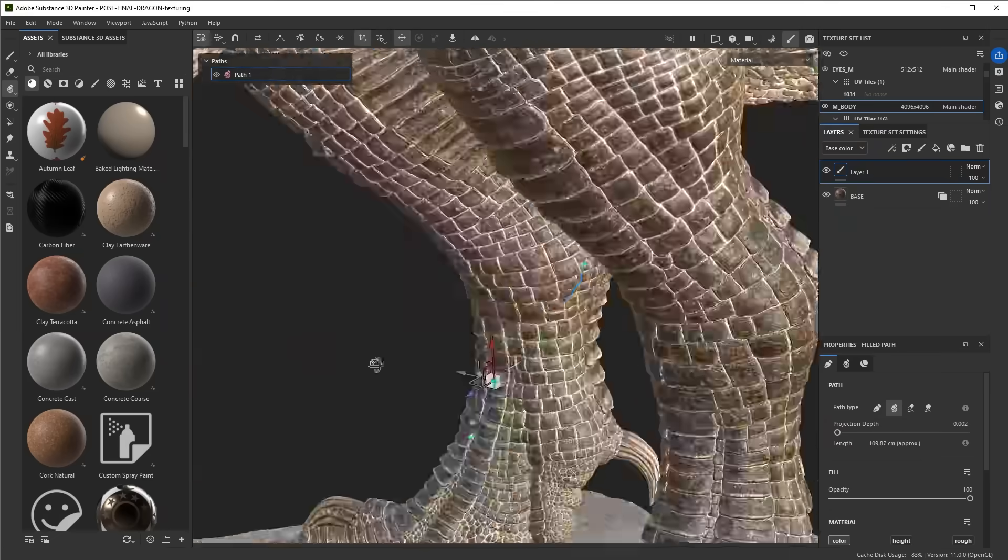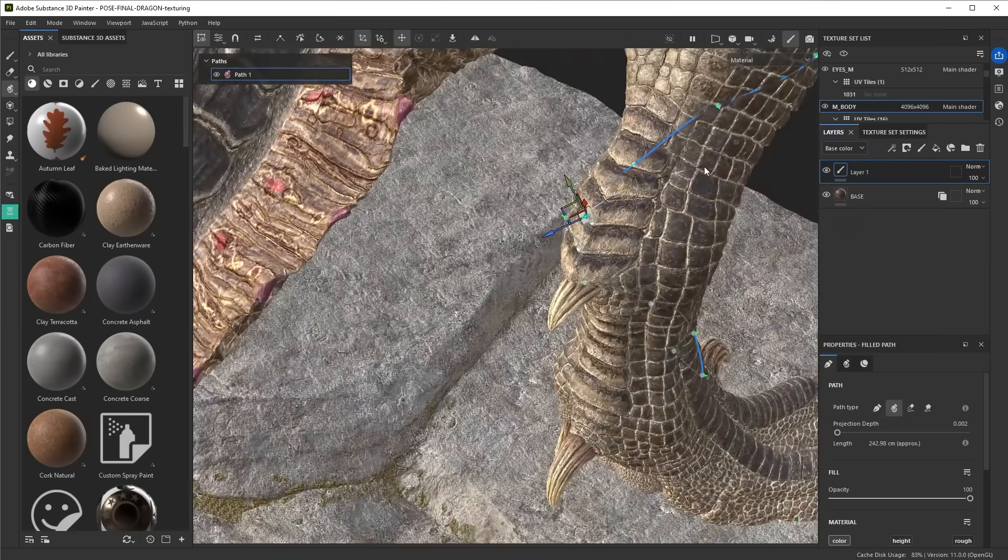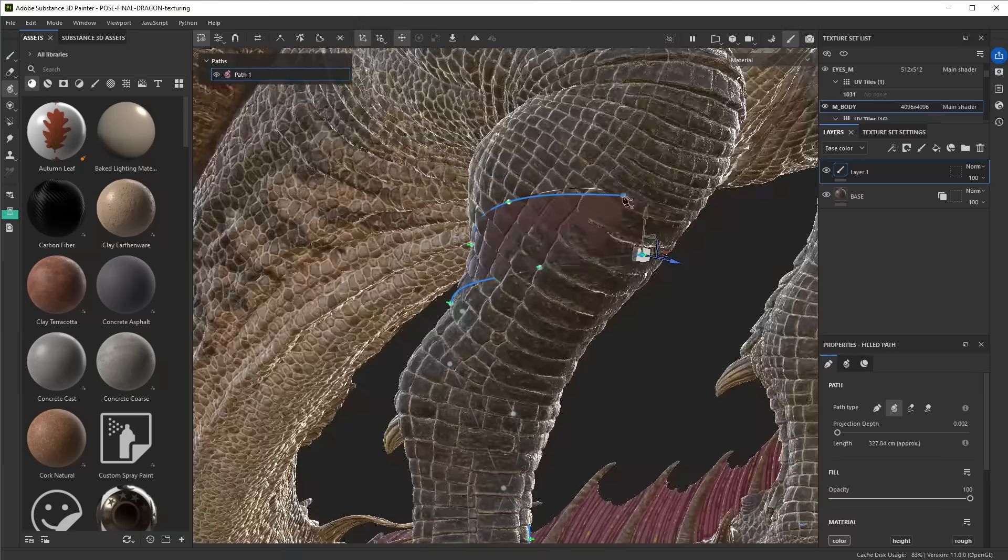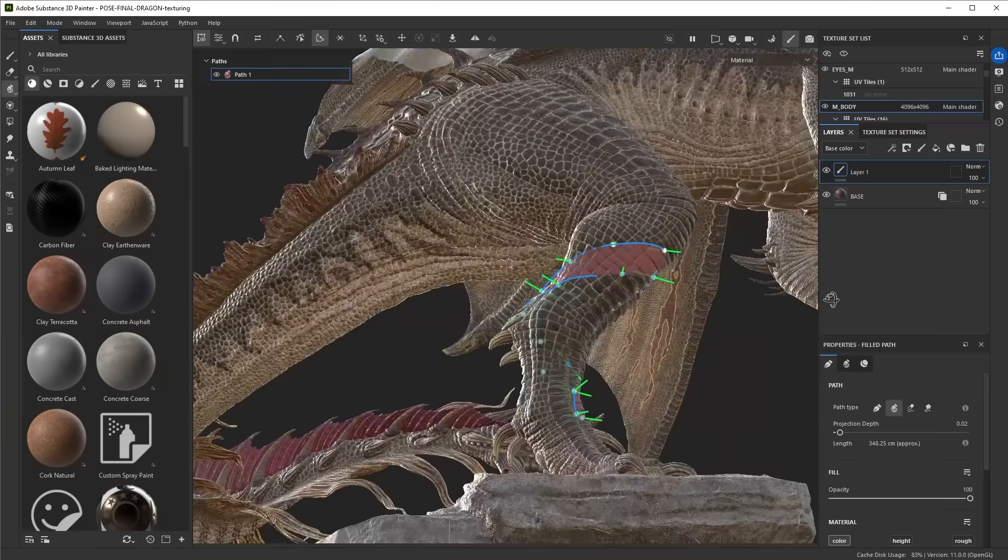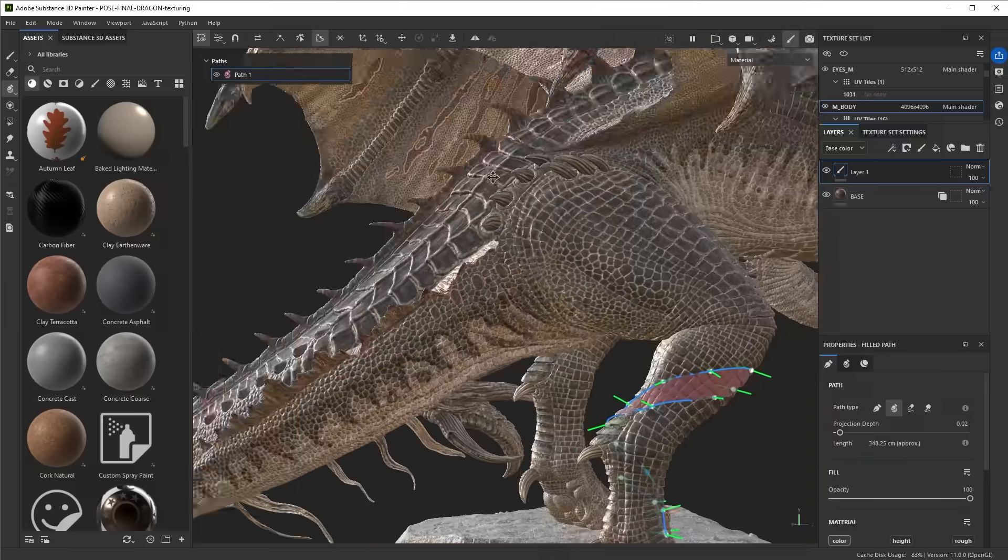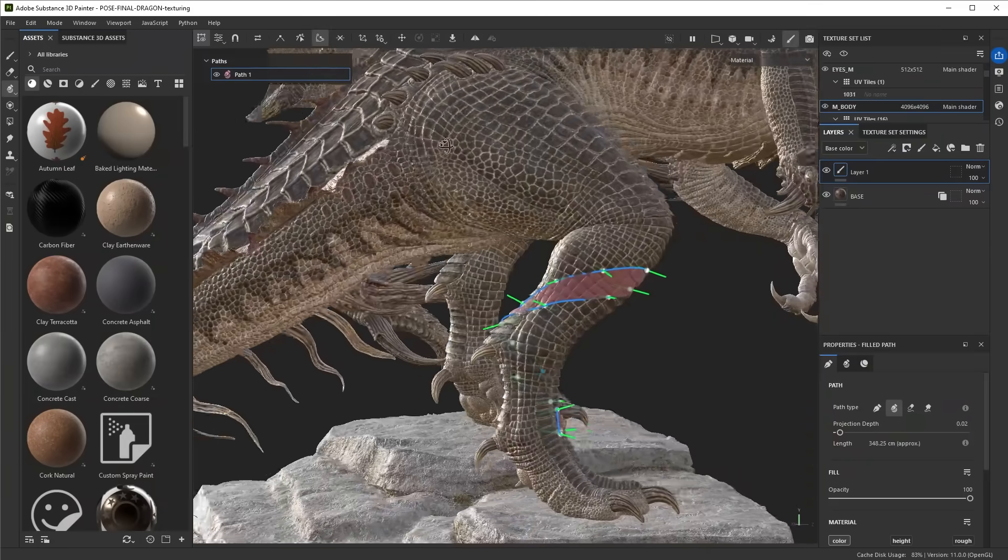That's a quick overview of most of the new features that are in the new path tools for Substance Painter 11. I hope you have fun with them.